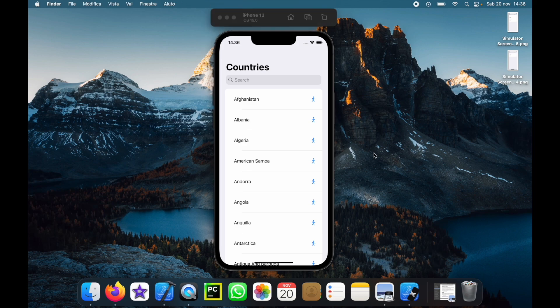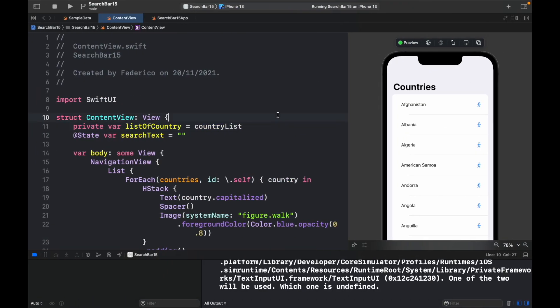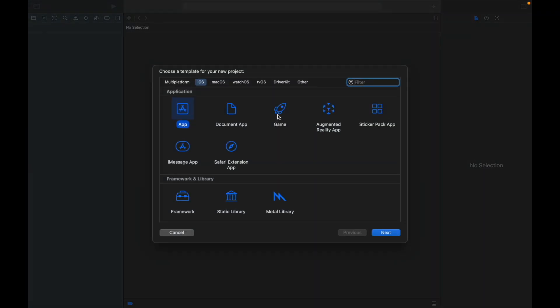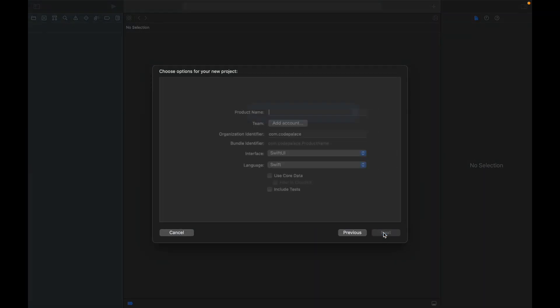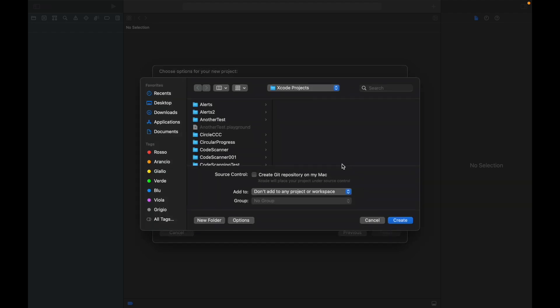And the first thing as always to be done is to go to our project and hold shift command plus n to create a new one. We're going to click on app and next. And then here we'll give it a project name of search for something. And of course you can name it whatever you want. Then also make sure to use SwiftUI as the interface and Swift as the language. Then we'll go ahead and click on next, specify a project location and click on create.